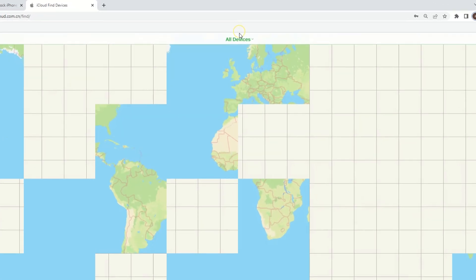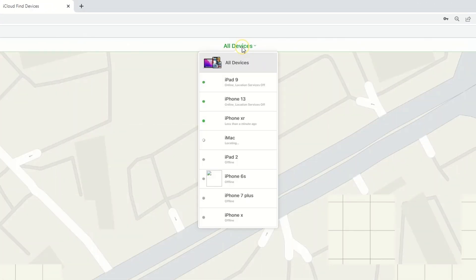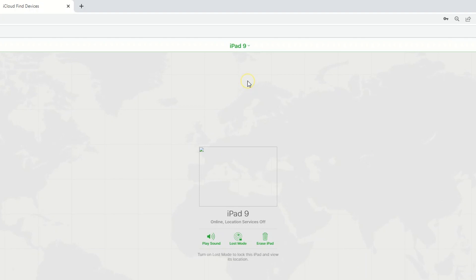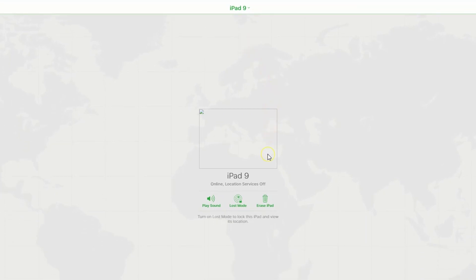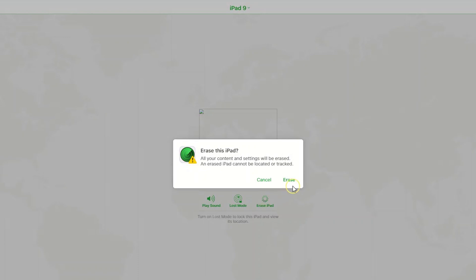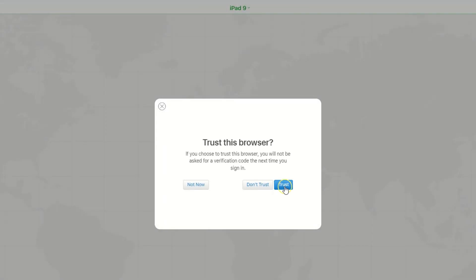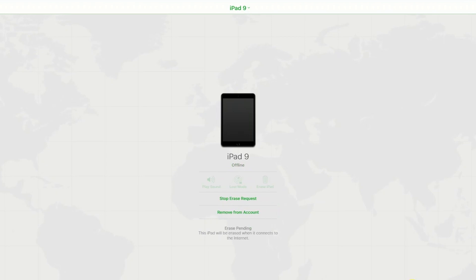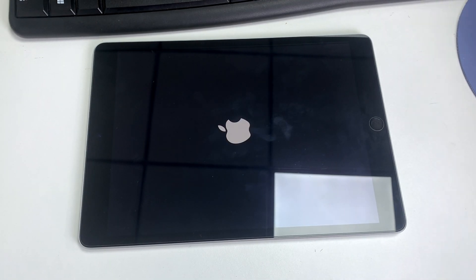Then, on the next page, click All Devices at the top center of the screen. Select your iPad from the list of devices. Then you need to click on the Erase iPad option and confirm the action. This will erase all data and settings on your iPad, including the password.